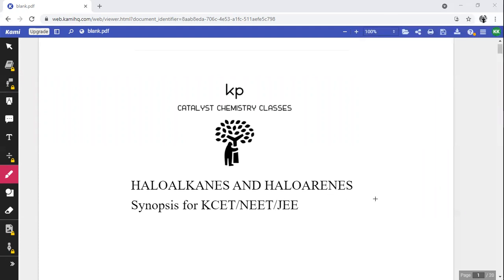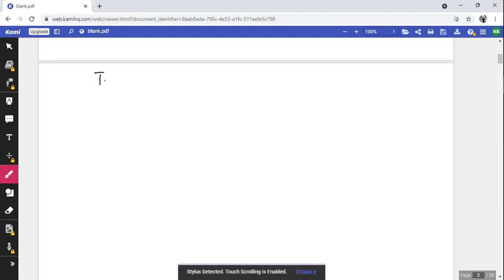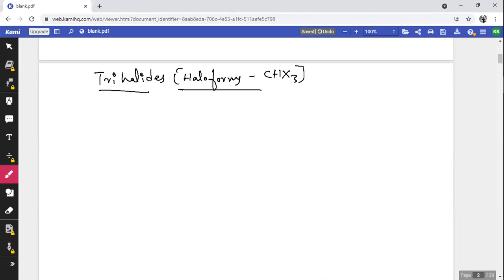In trihalides, we know that trihalides are the halogen derivatives where three hydrogen atoms are replaced by three halogens. They are also known as haloforms, with CHX₃ as their general formula. Now we will consider the general methods of preparation.